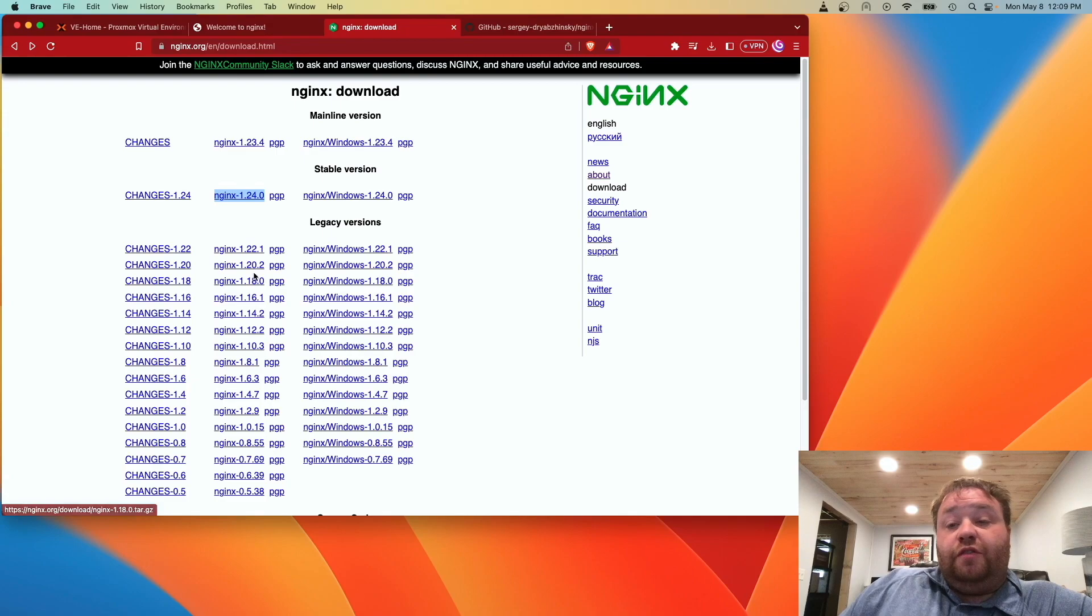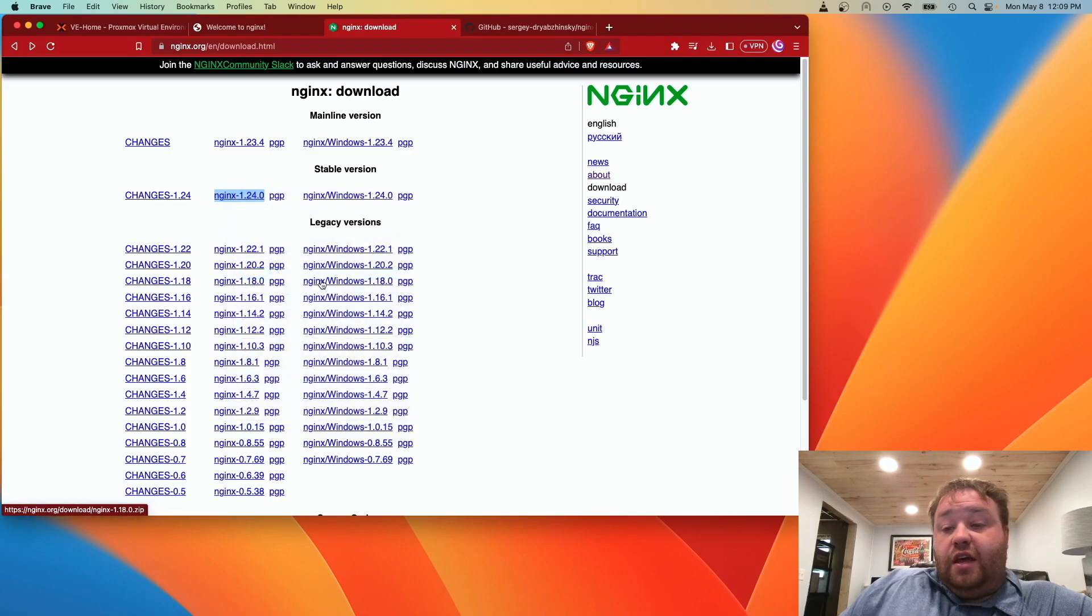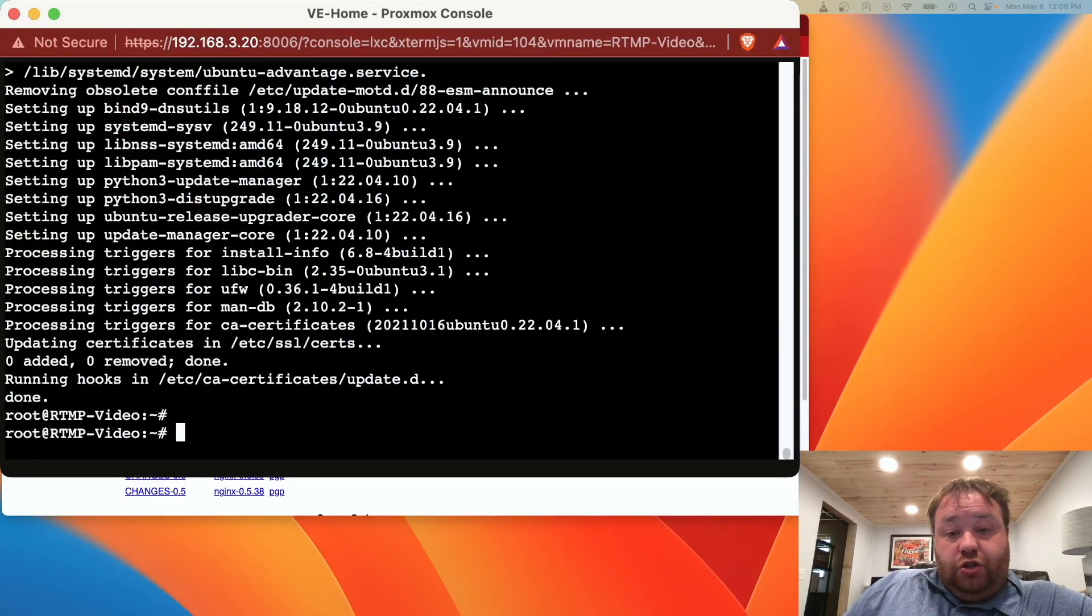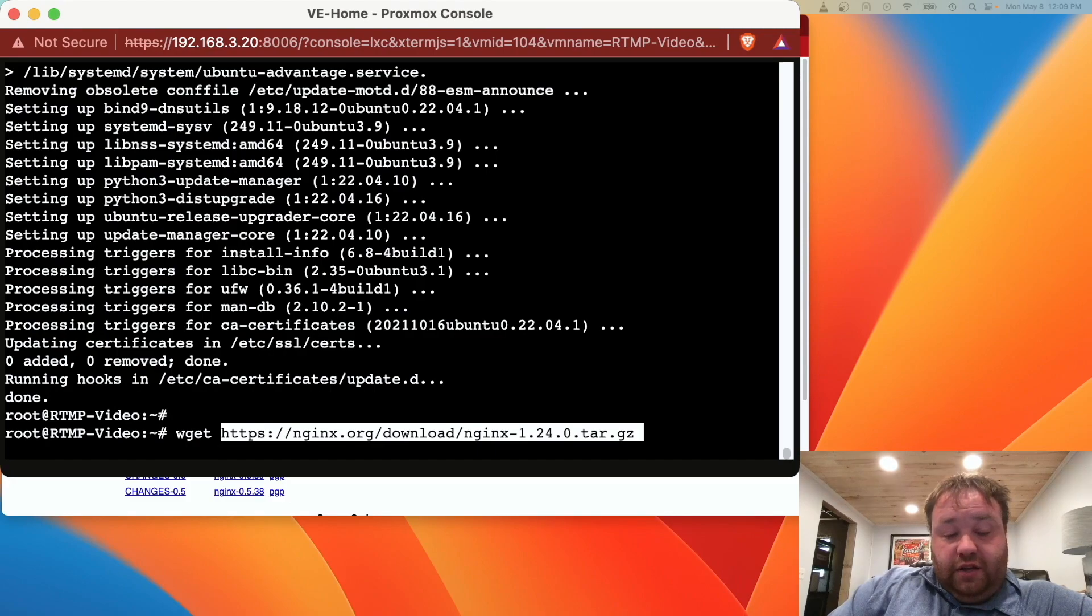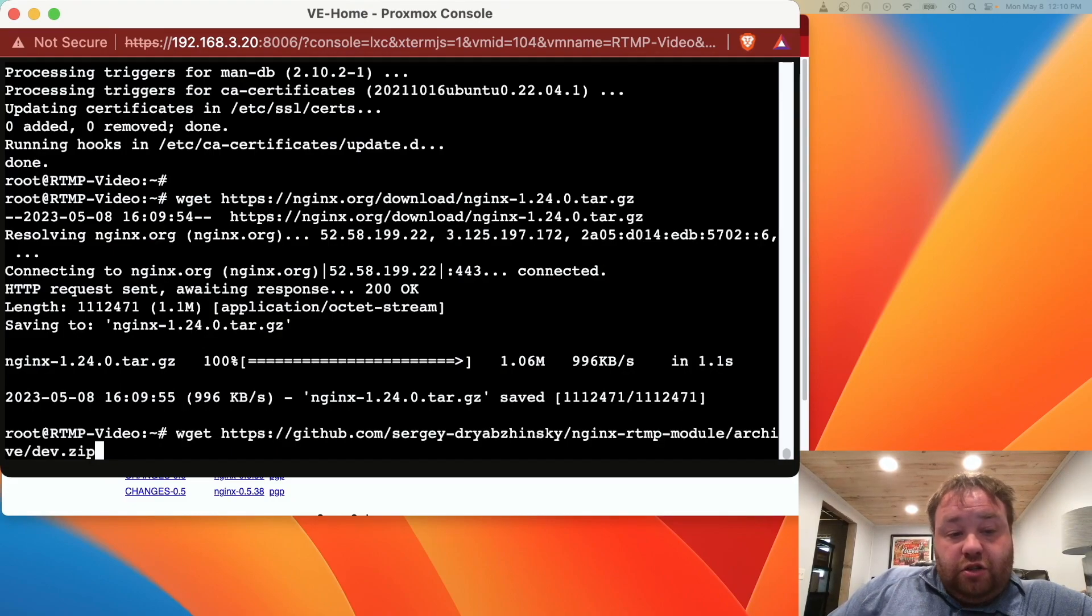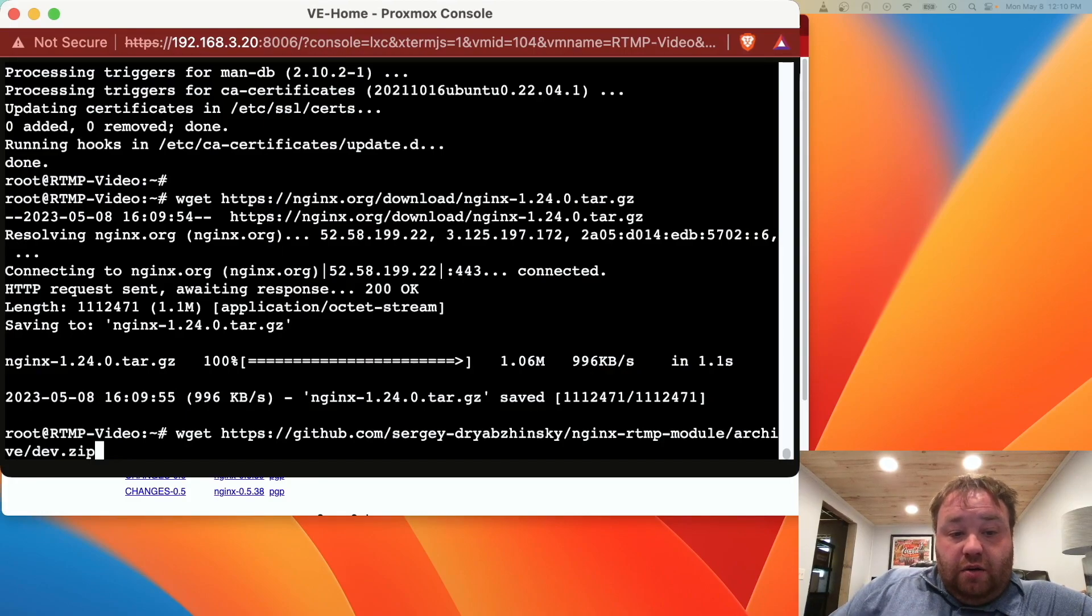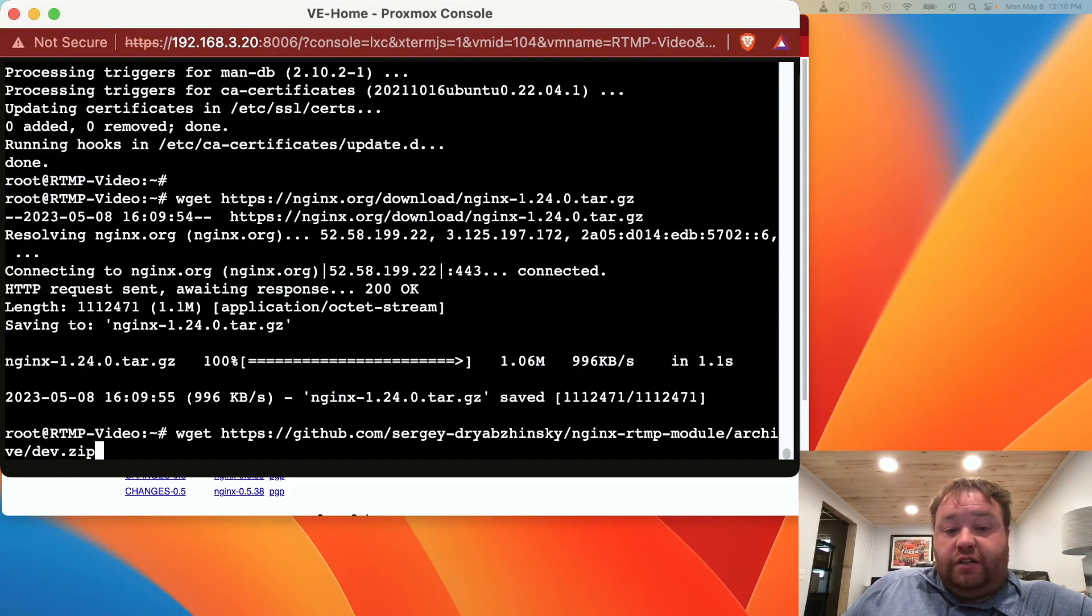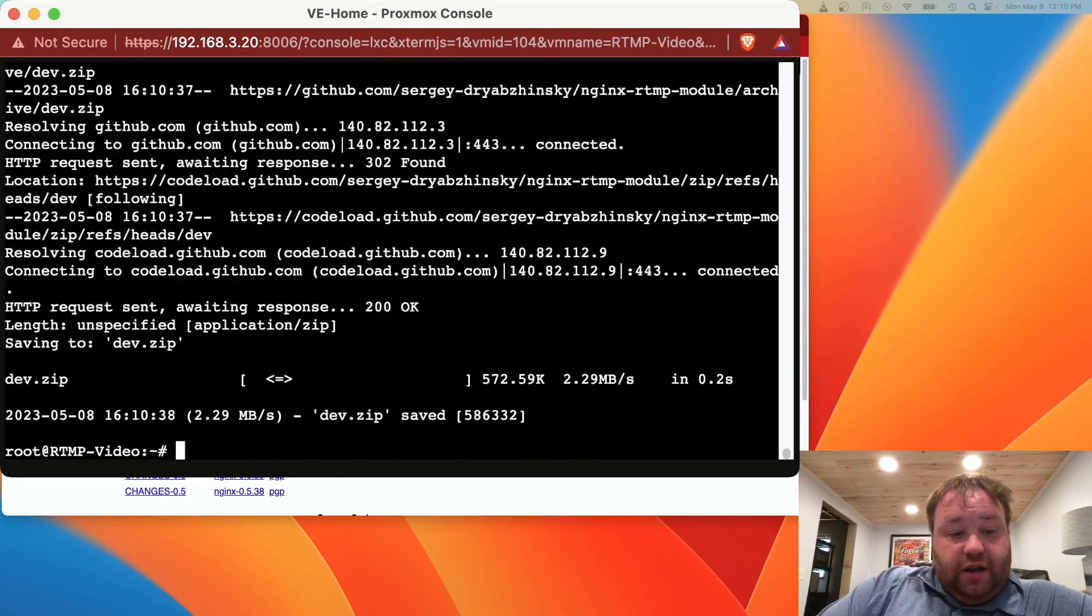The first thing we're going to do is right click here and hit copy address to get the address for the version of nginx we want. Then we're going to head back over to our console and type the command wget and paste that link in. We're going to use wget again to download the module from GitHub. We're at GitHub, nginx-rtmp-module-archive-dev.zip. And now we have both files.